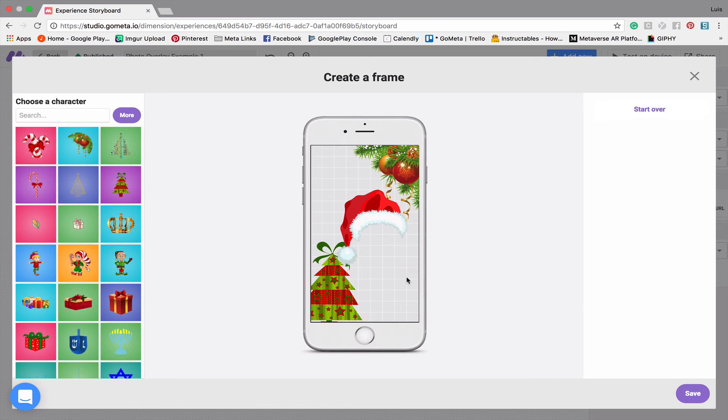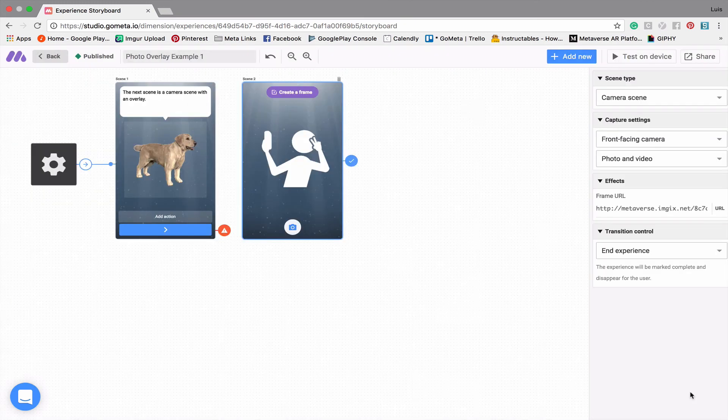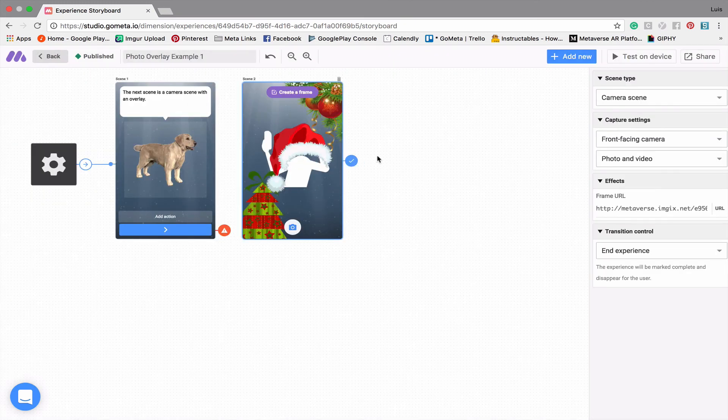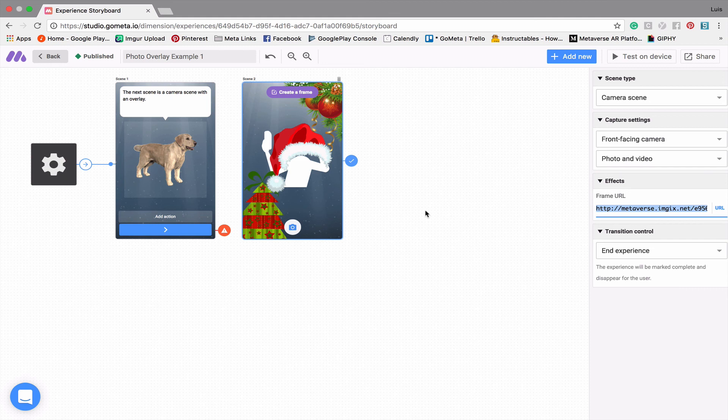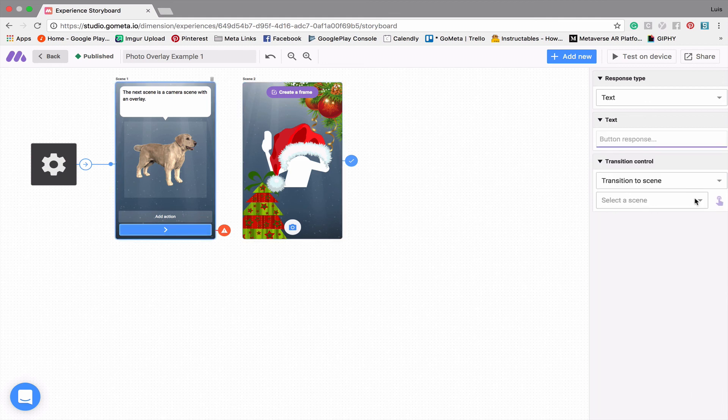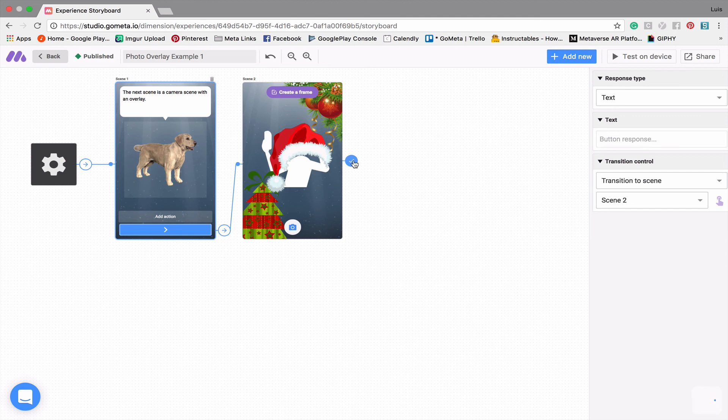Great, so now once the overlay is completed, we're going to click on Save here at the bottom right corner. This will create the photo overlay and automatically place it into our camera scene. You'll notice that there's also a unique link to use this photo overlay for other camera scenes if you'd like. Now let's make sure these are linked up with our buttons. We'll transition to scene and this will end the experience.